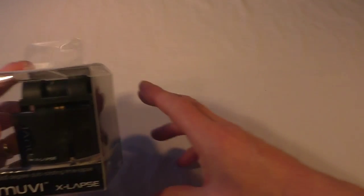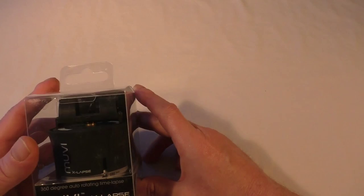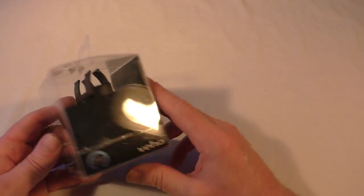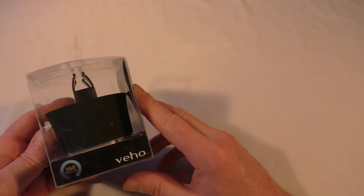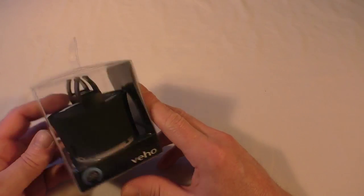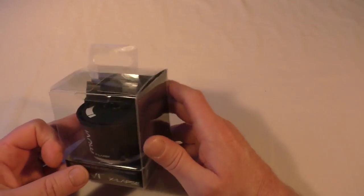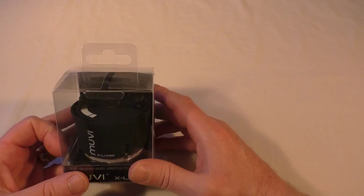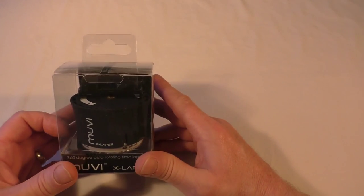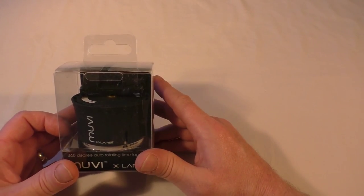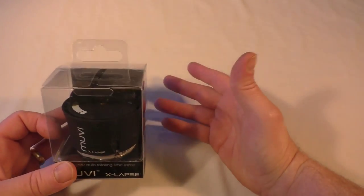Alright guys, Bob here. Another unboxing video for you, and in this one I'm bringing you the Muvi X-Lapse by Veho.